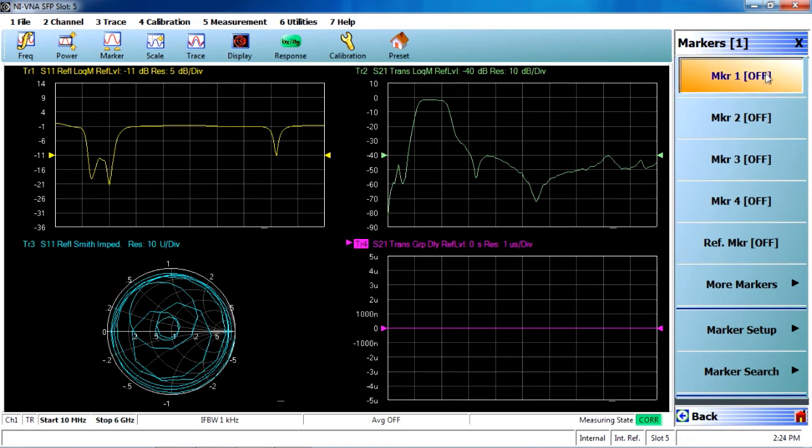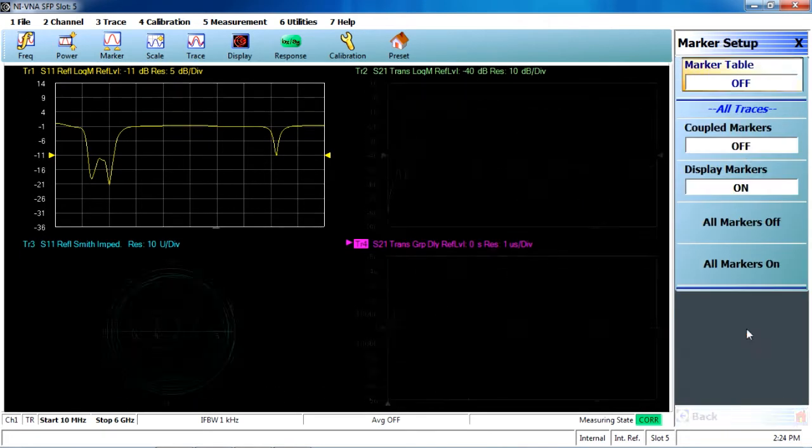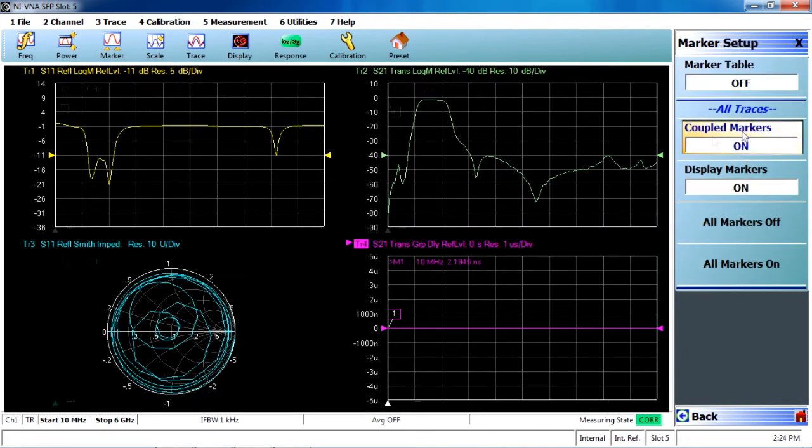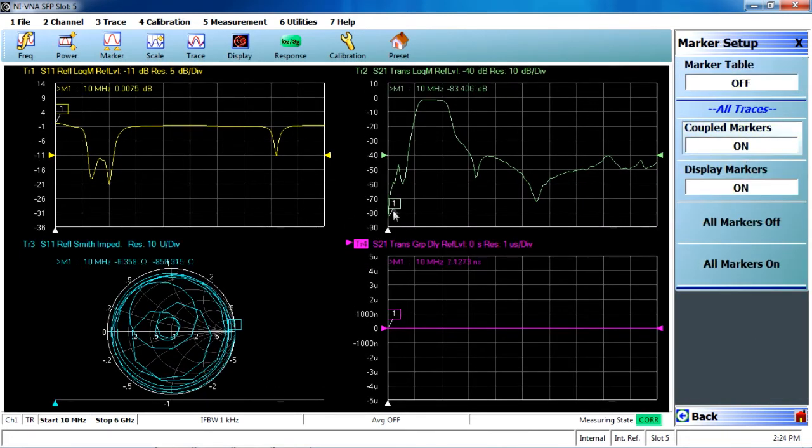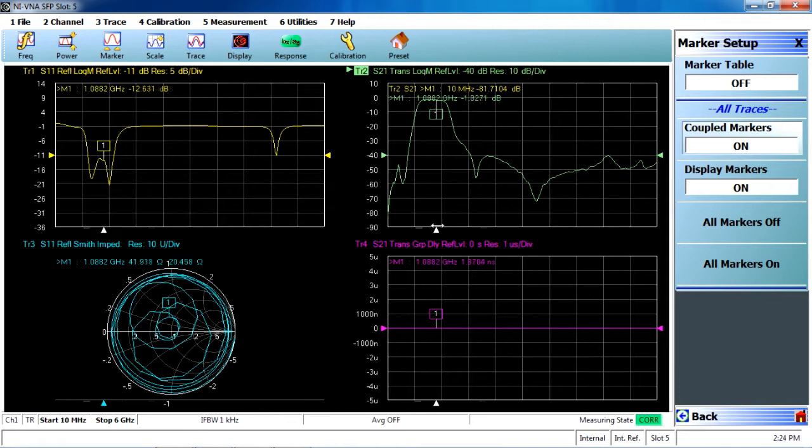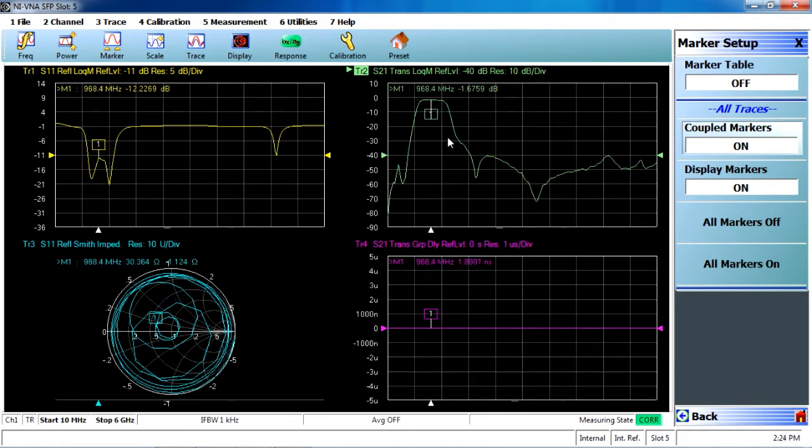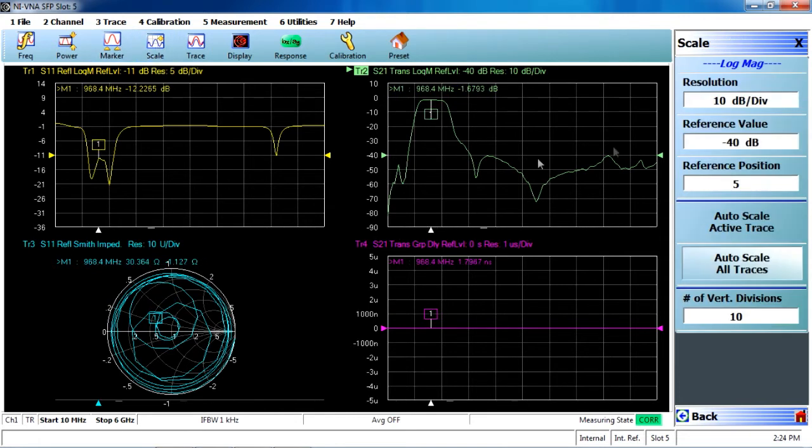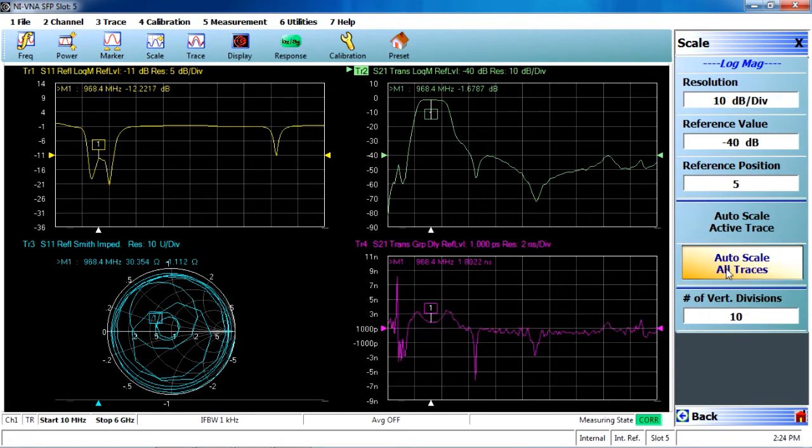We can also add markers, couple those markers, in order to get a more accurate view of what's going on within the pass band of that filter. I'll go ahead and auto-scale these traces one more time so you can see that group delay as well.